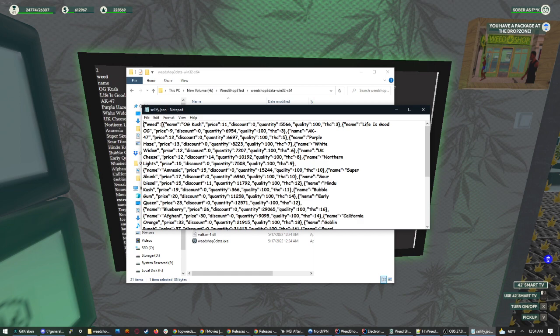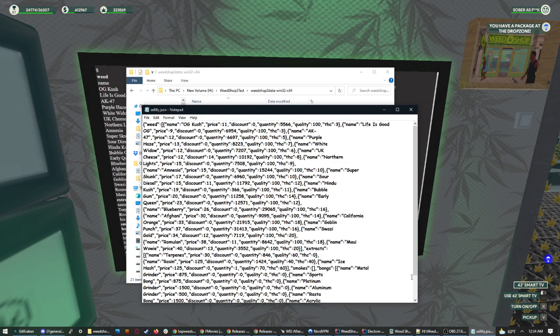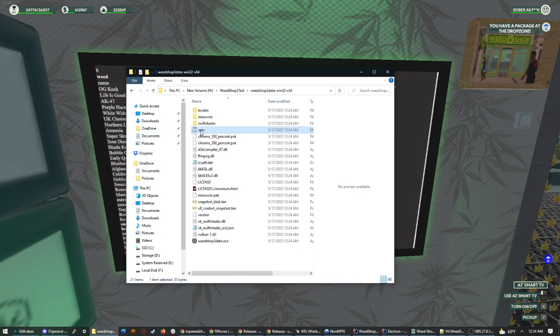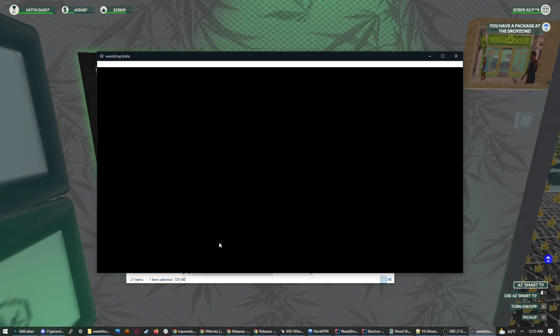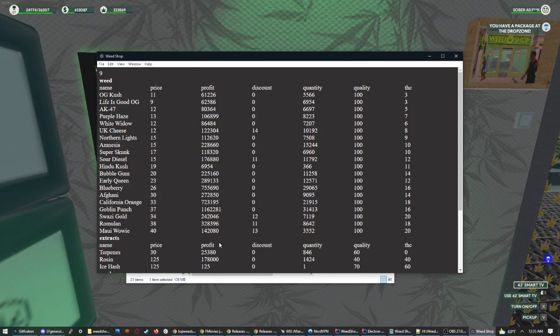And you can see how it opens up all that beautiful comic sans weed. Once you got that set, save the .env file. Then you can launch weed shop 3data.exe. This will basically create what you're going to see inside.